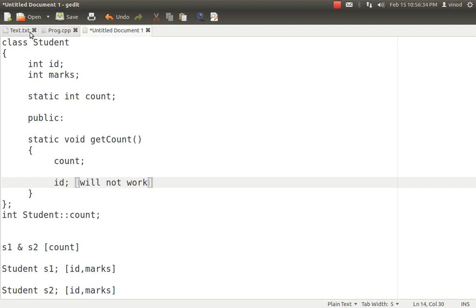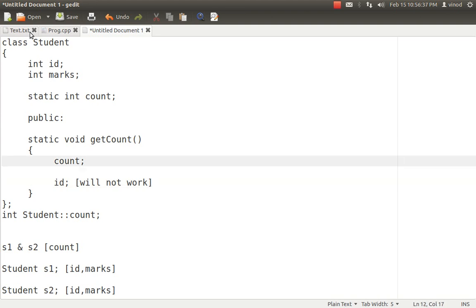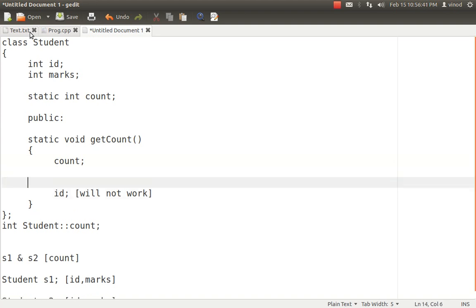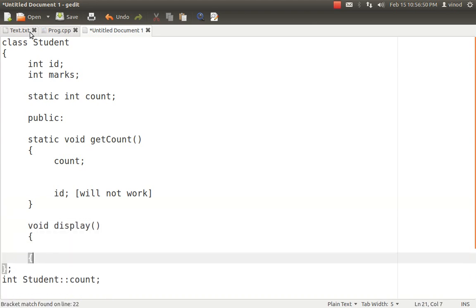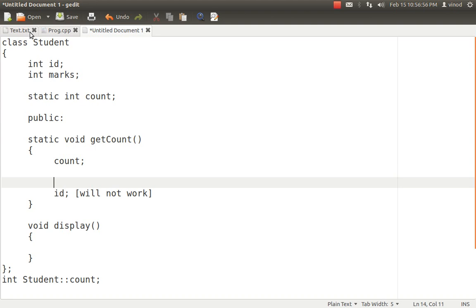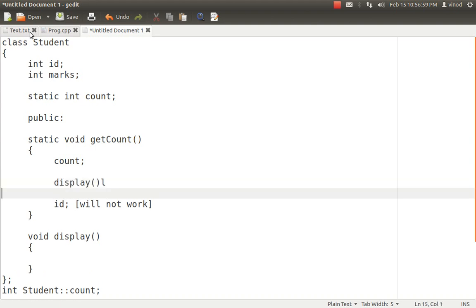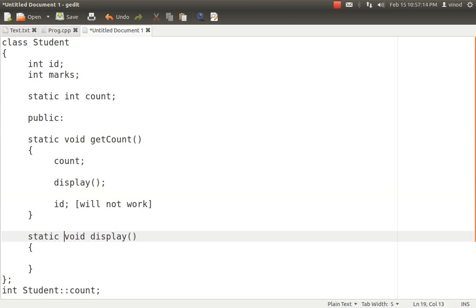That is the second important rule. Third, in static methods, you can only access static variables and static methods. If I have another method, say void display, which is a simple non-static method, I can't call display from inside a static method — that will also not work. A static method can only call static variables and static methods. But if display is also declared static, then calling it from a static method will work. These are the important rules to understand.